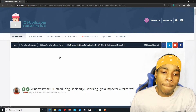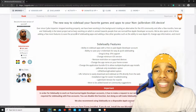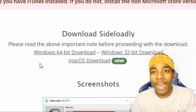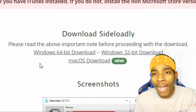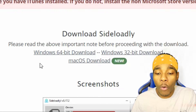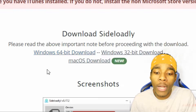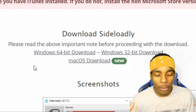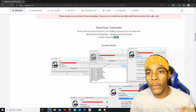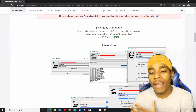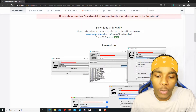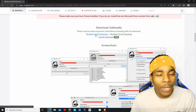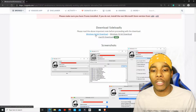Once you've tapped that, you need to install SideloadLy. You can get it for Mac OS or Windows. I'm going to choose Windows 64-bit because that's what I have. If you have a 32-bit computer, choose that version. I already have it installed so I don't need to install it again.